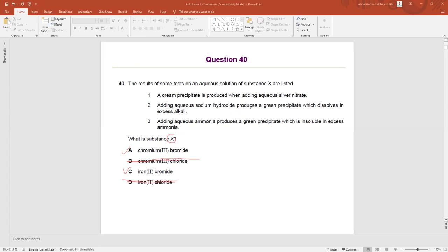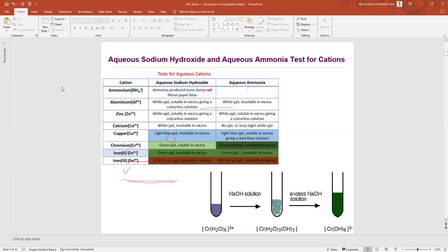Adding aqueous sodium hydroxide produces a green precipitate which dissolves in excess alkali. Sodium hydroxide is an alkali. When you put sodium hydroxide dropwise you get a green color precipitate, and when you put more sodium hydroxide, this precipitate dissolves and forms a complex ion. Now we study aqueous sodium hydroxide and aqueous ammonia tests for cations.